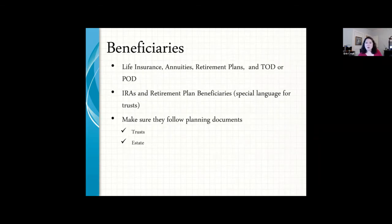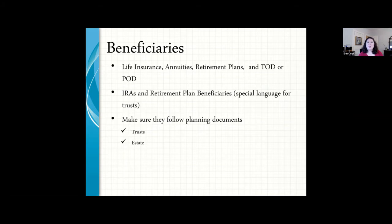Annuities are another asset with a beneficiary designation. You can have your IRA or retirement plan beneficiary be a trust; in certain circumstances that may be appropriate though for most people on this call it's likely not necessary. The important thing is that all these pieces match up so that everything works together with your will or revocable trust to ensure your plan works when something happens to you.